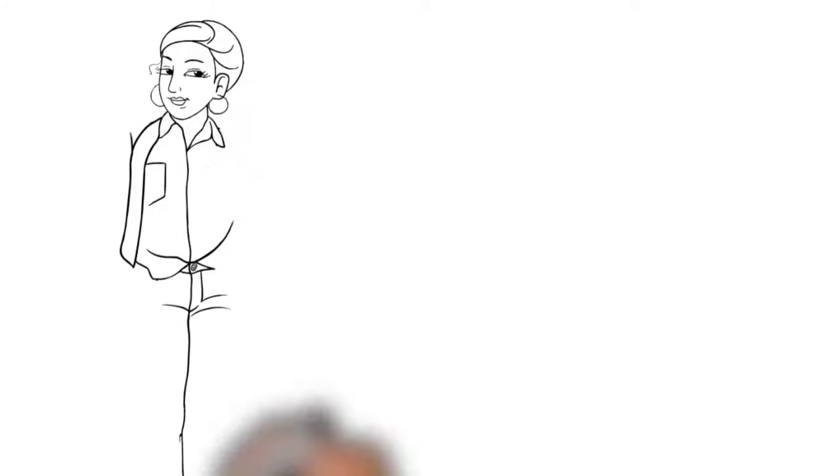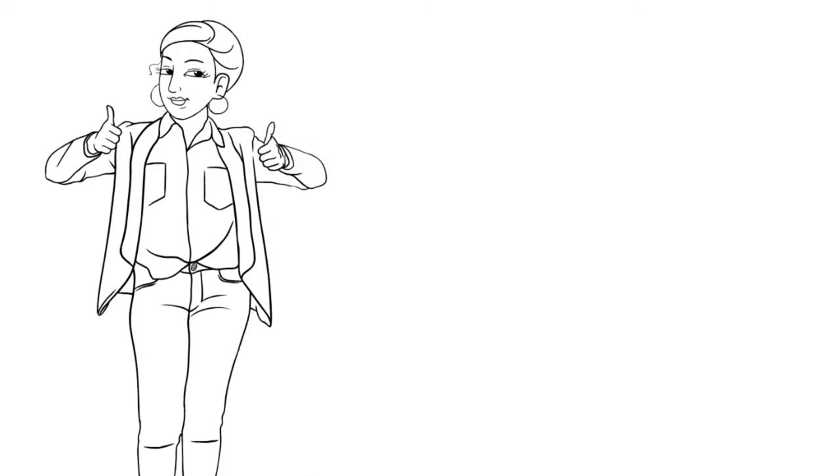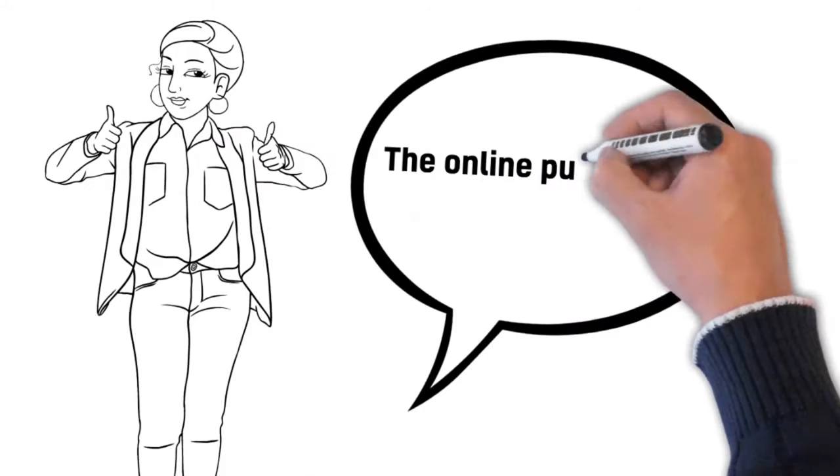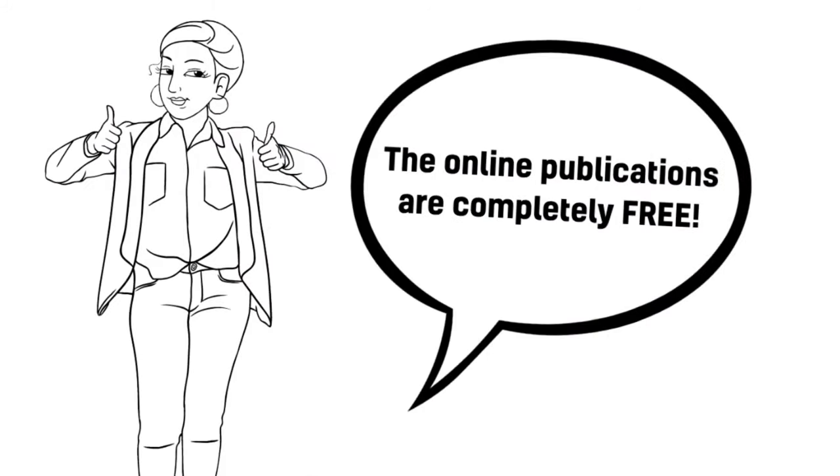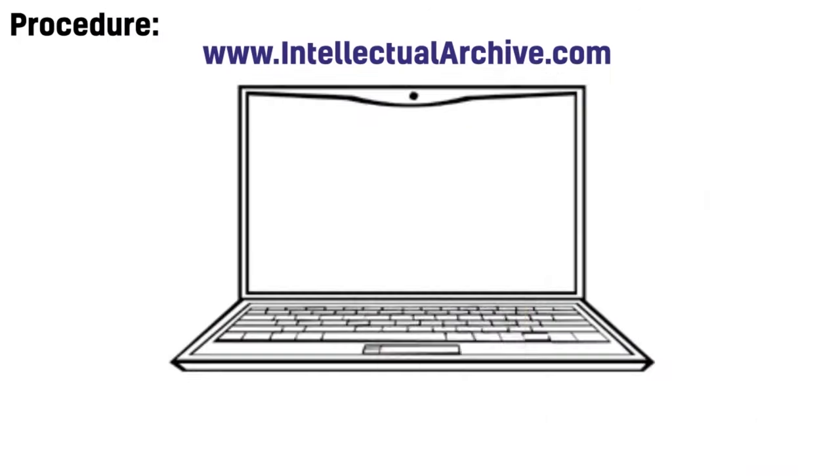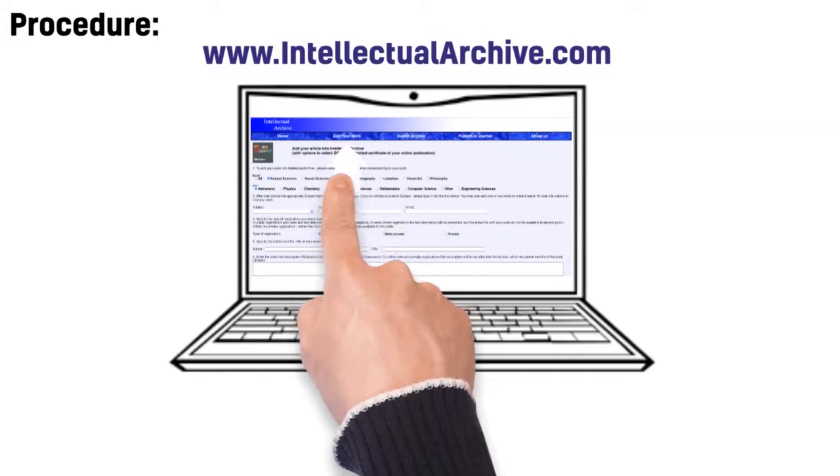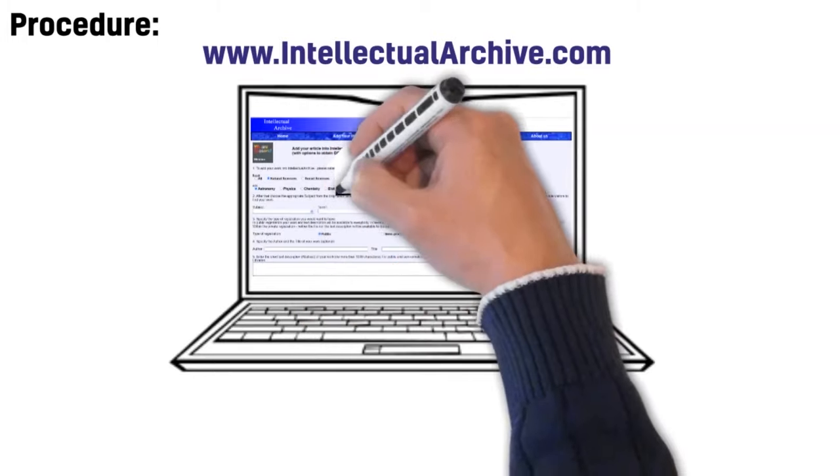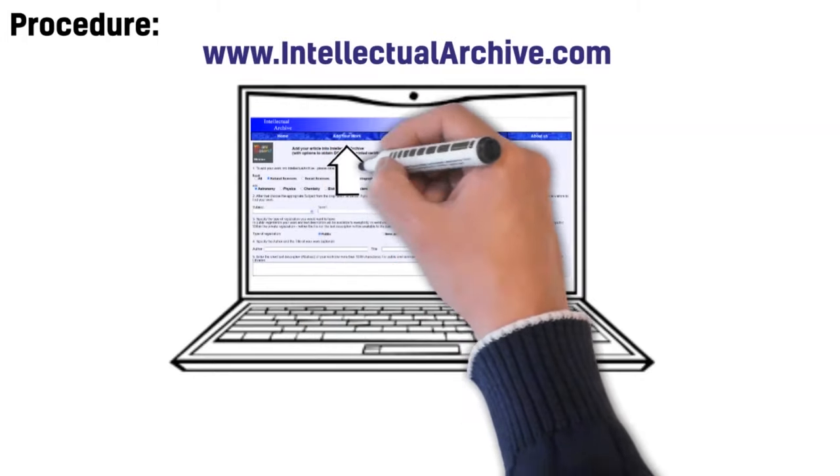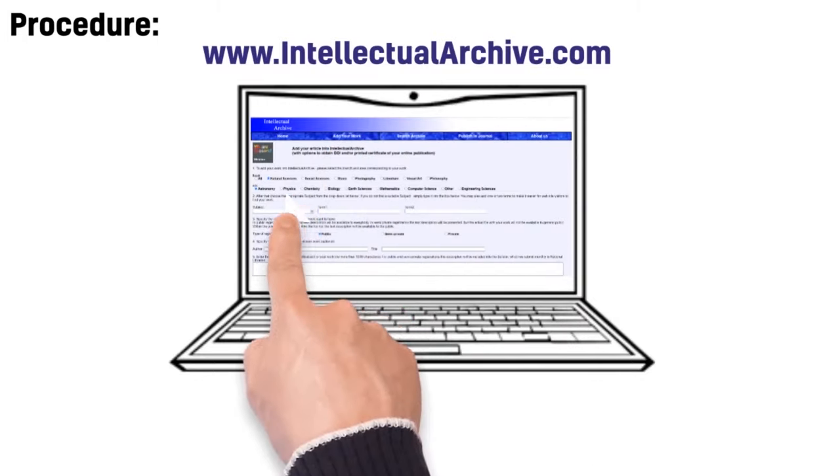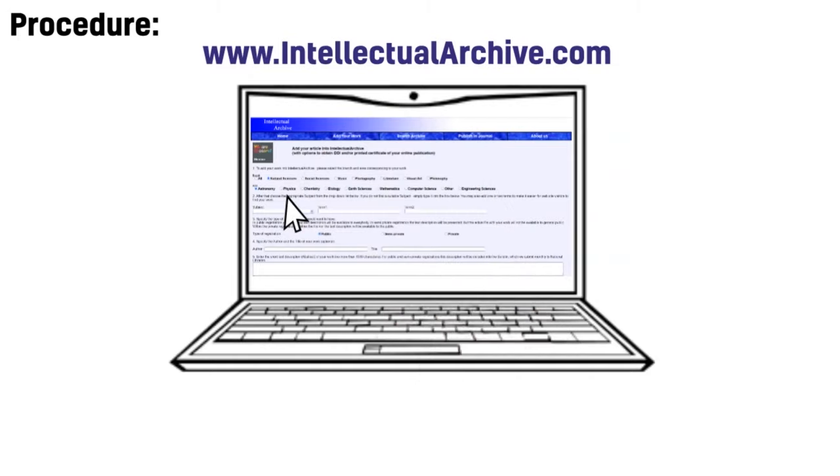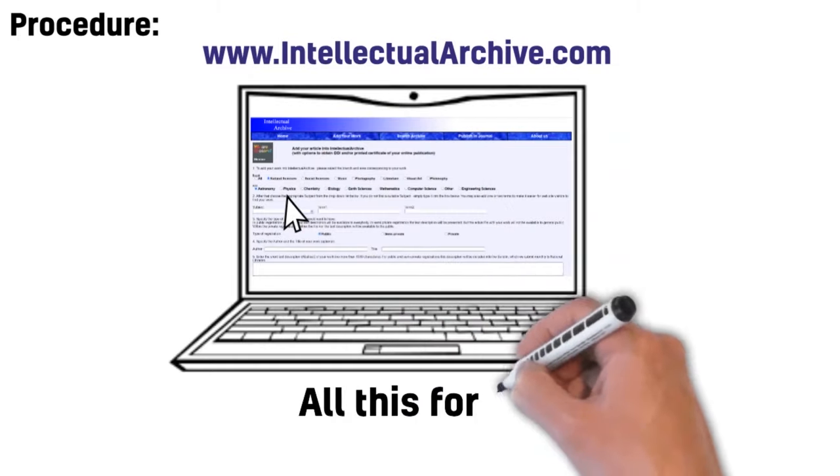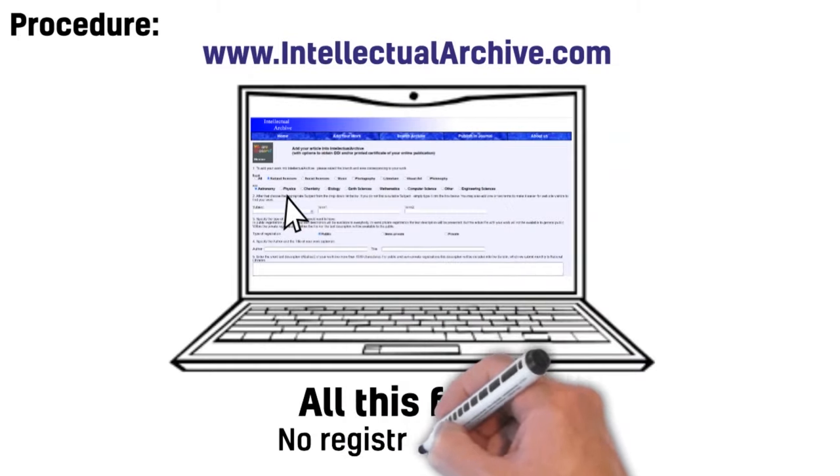Note, the online publications are completely free. Here is an easy process to publish the article at the website. You should visit the website and click Add Your Work. Select the branch according to your niche. Upload article online. All this for free and no registration required.